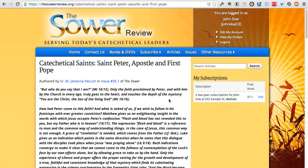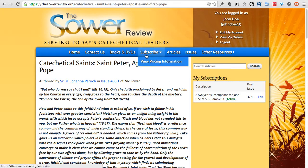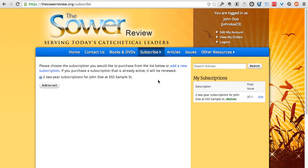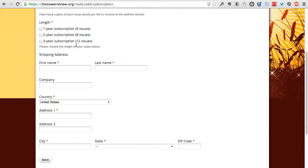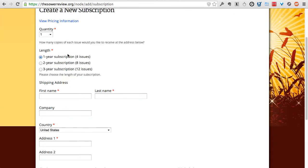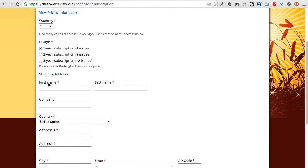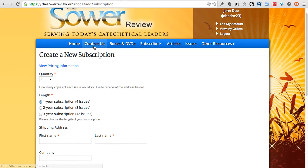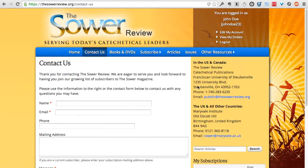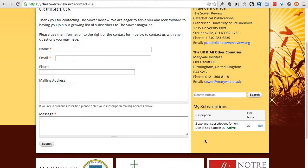You can add additional subscriptions — even a gift subscription. Go back to Subscribe and click Add a New Subscription. You can create a completely new subscription for a different duration and quantity, enter a new shipping address, and purchase it. When viewing your subscriptions in the sidebar, you'll see multiple subscriptions — a second or even a third subscription listed.